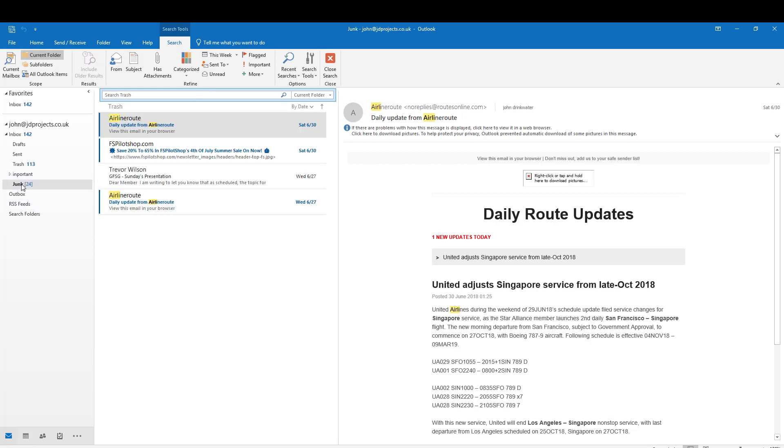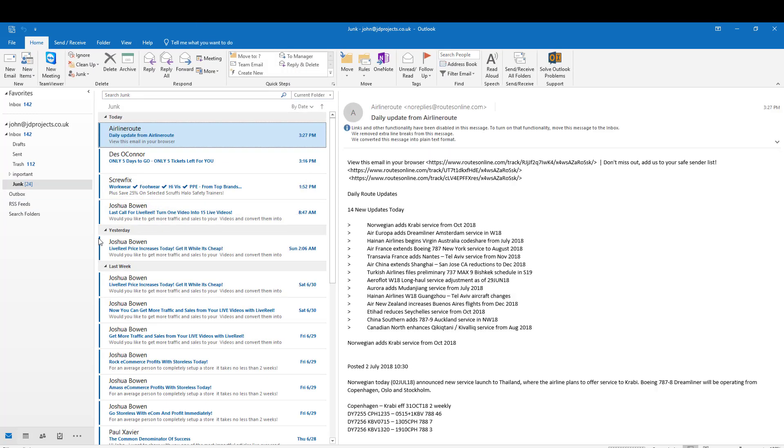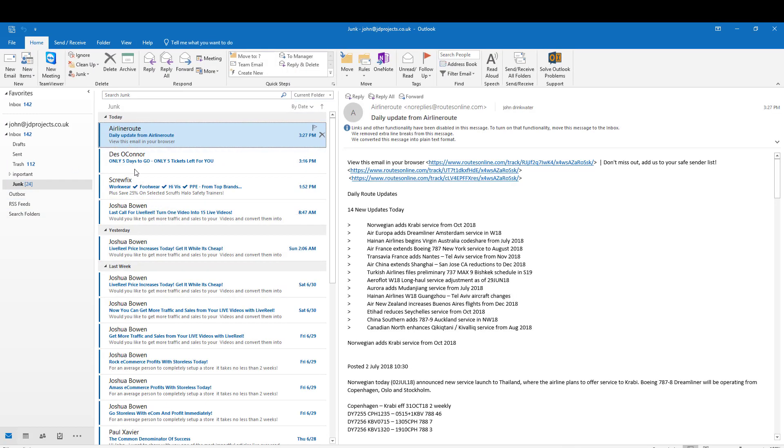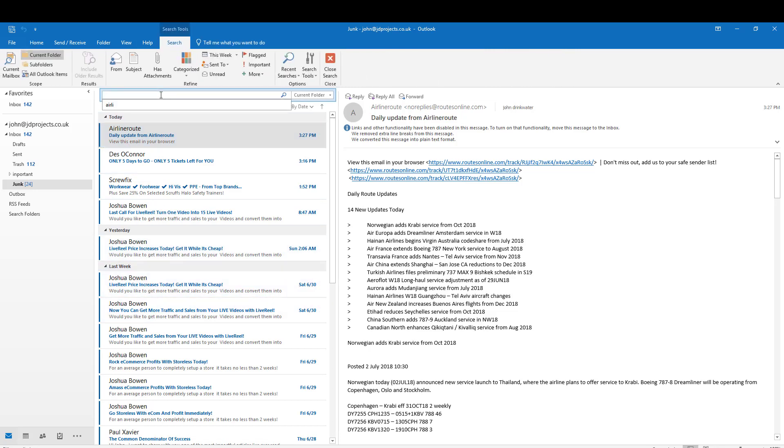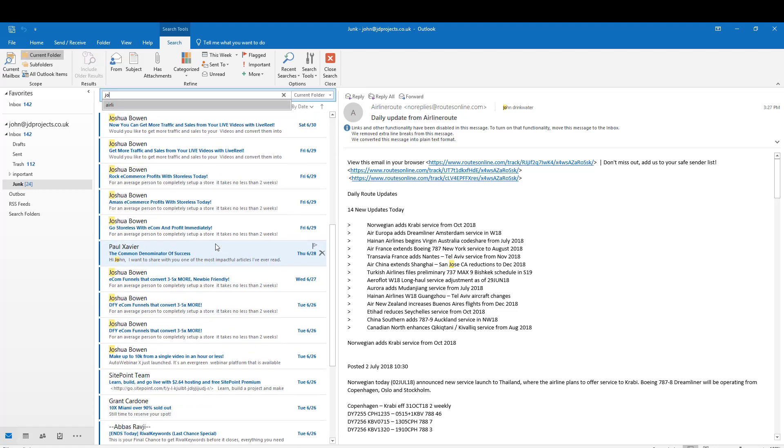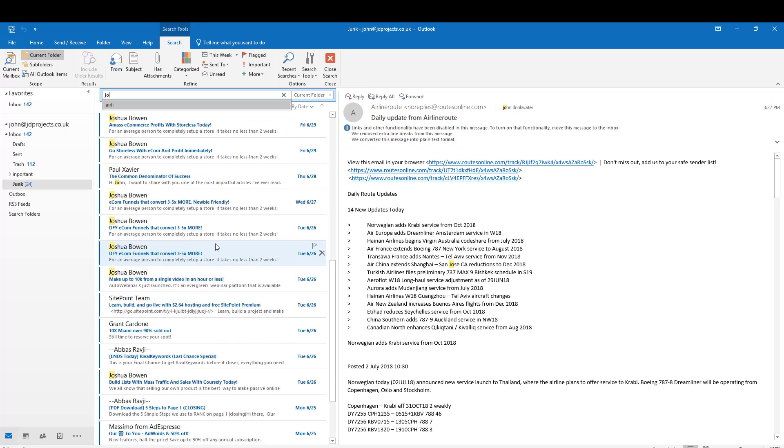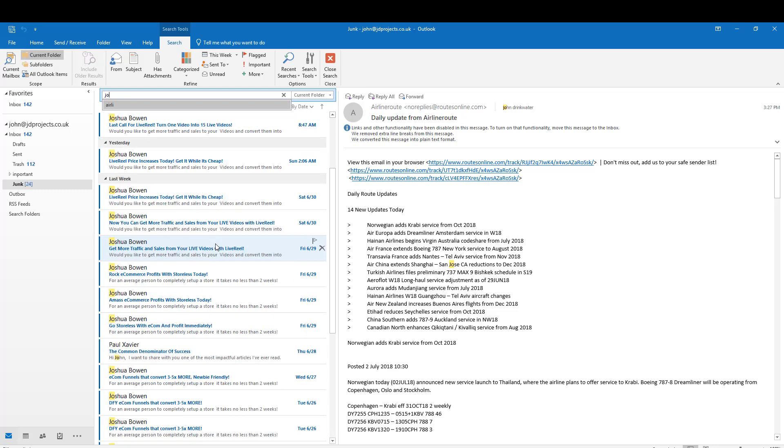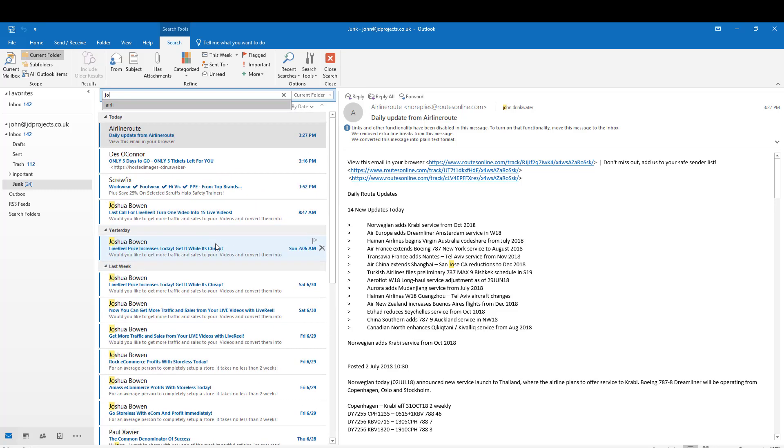I may also want to look at my junk mail folder, because that is where the blacklisted ones have gone. You can see old Joshua Bowen's been hammering quite hard into the system.